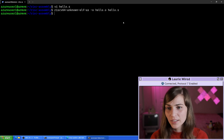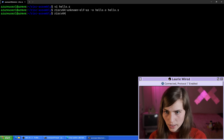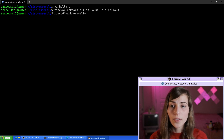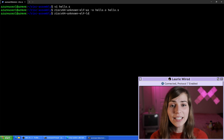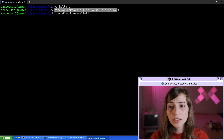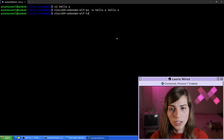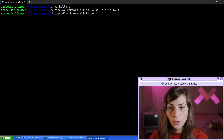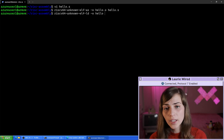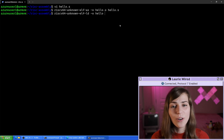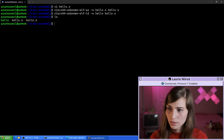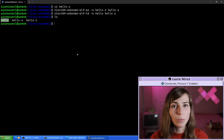Then we need one more command. I'm going to type 'riscv64-unknown-elf-ld' — the command changes to 'ld' for linking. The 'hello.o' binary was generated by the assembler, and now we just need to create the executable. So 'dash O hello' for the executable name, and pass in 'hello.o'. Here is our newly created executable file.